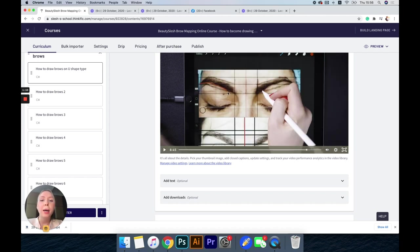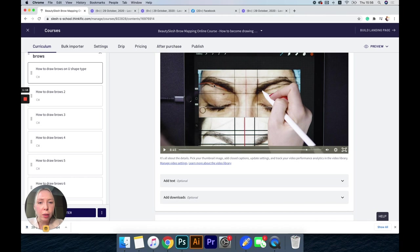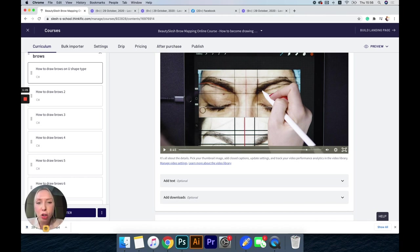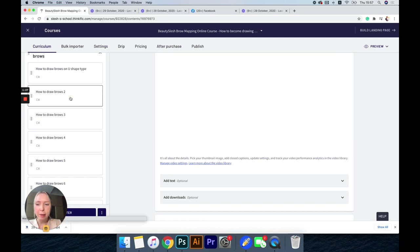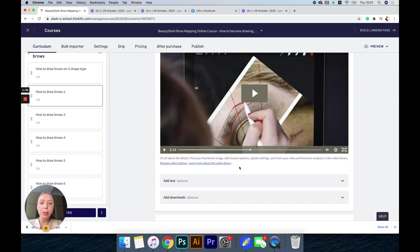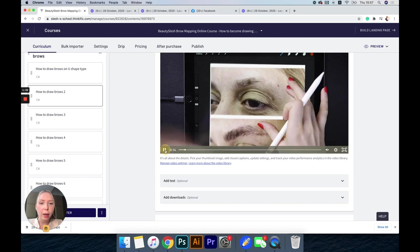For instance, my student drew the brow thicker, and then I told her no, you should draw it this way, and I explained to her why and how she can from this shape improve and make it thicker based on her client's preference. It's really a guide step by step.